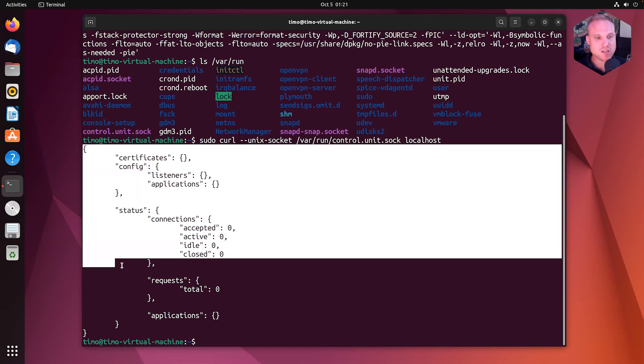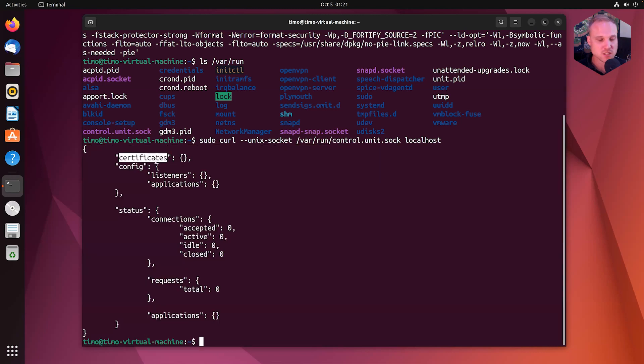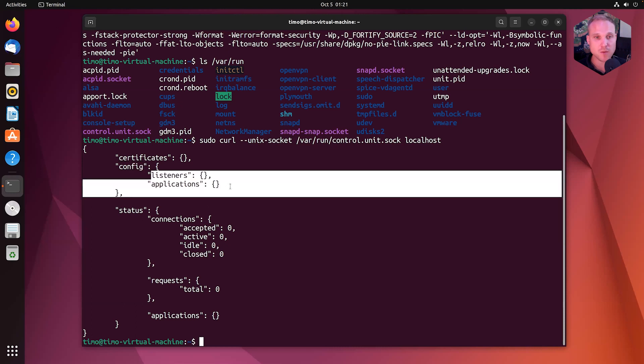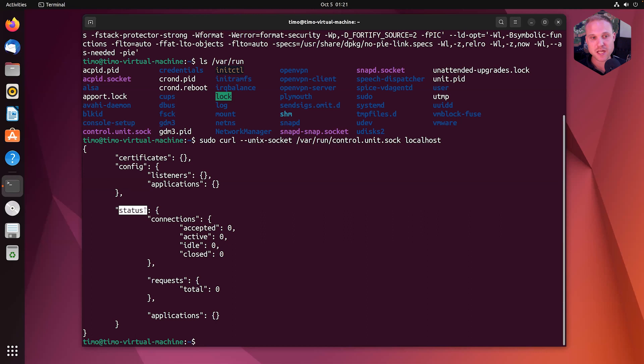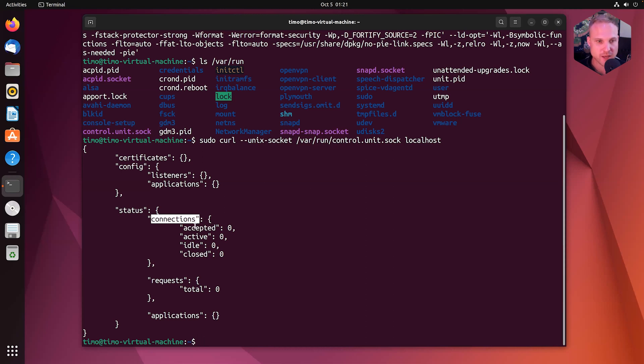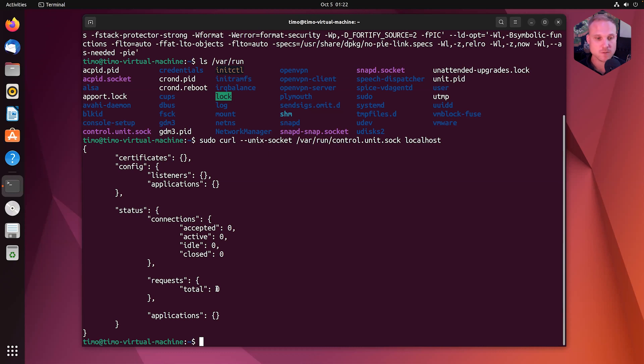That gives us the basic configuration of unit, all the API endpoints we probably need. We have certificates to store our HTTPS certificates. We have config that holds our main configuration, listeners applications. And we have a status object introduced in 1.28, where we see basic statistics about the current unit instance, about all the connections, requests in total. This is like, how many requests did we receive while unit was up and running, restart unit to make this zero again.